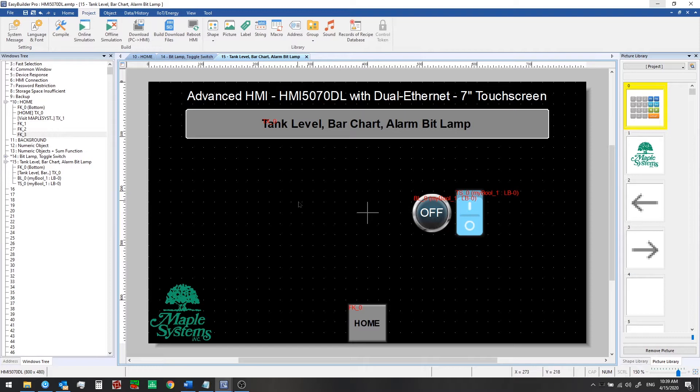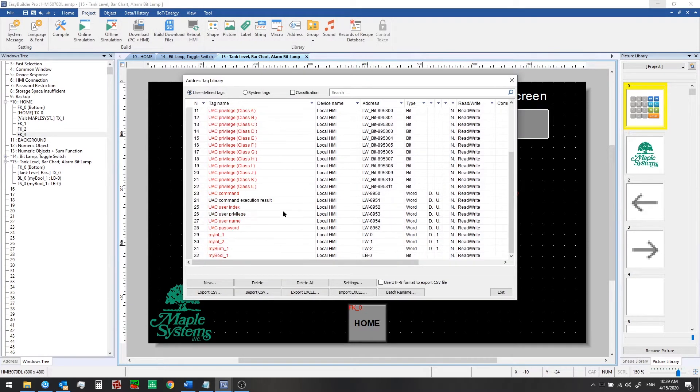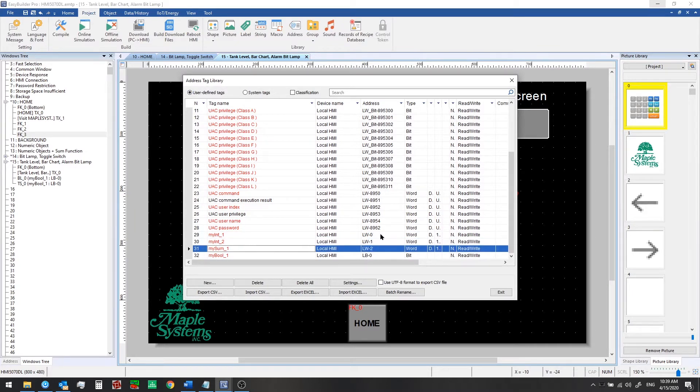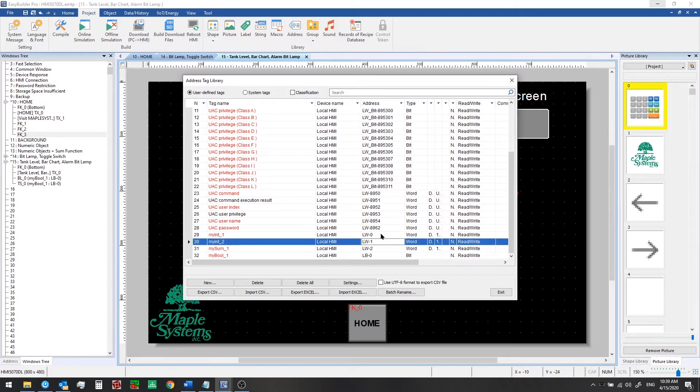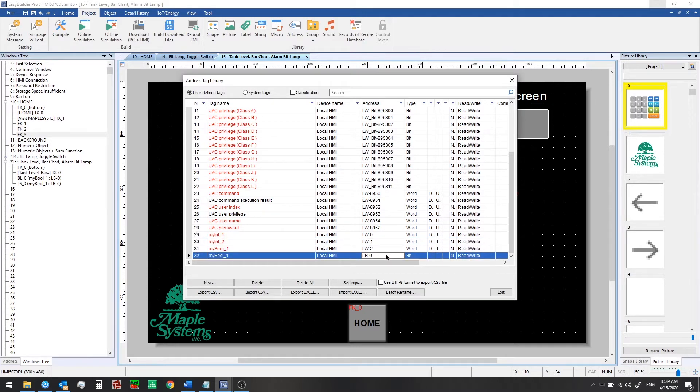From previous videos, we know that we can add user defined tags from the address library on the project tab. So if we click on the address library and look at user defined tags, when we scroll down we can see that we've set up a number of word or register based tags from local word 0 to local word 2 and a single bit tag at local bit 0.